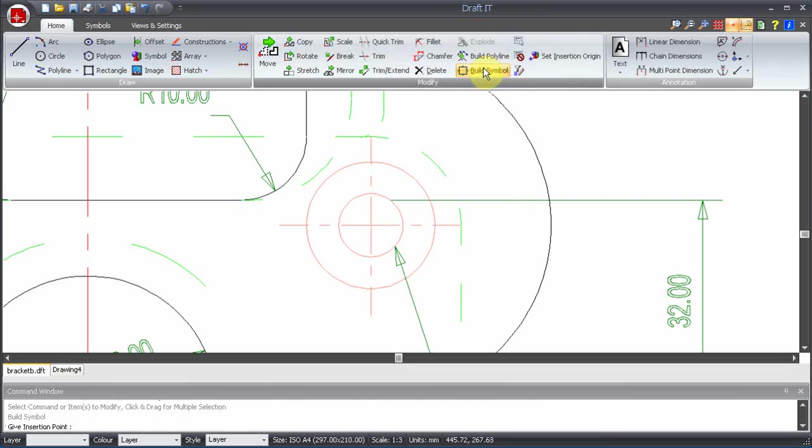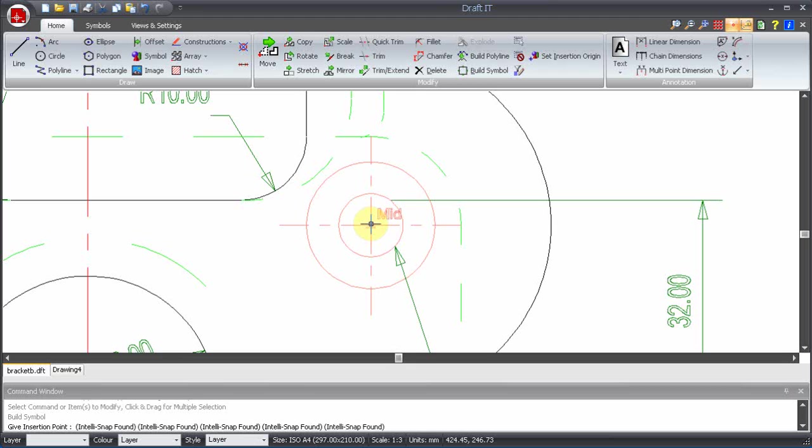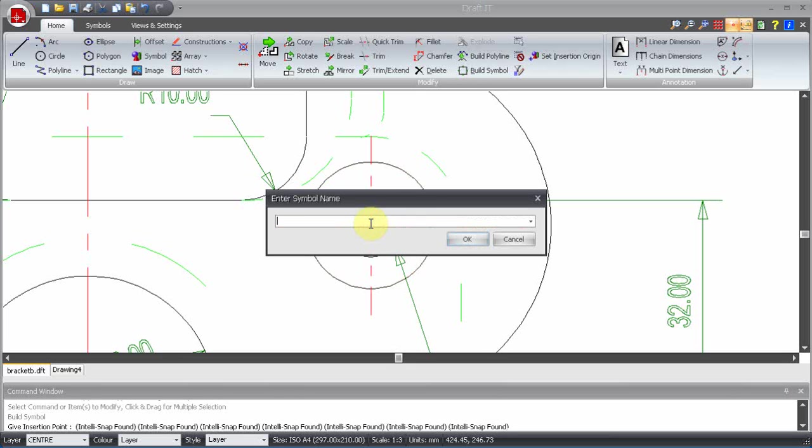The command window instructs us to specify the insertion point, so we will pick the center of the circle. Now we are prompted for a name for the symbol, so we type in the name and click OK.